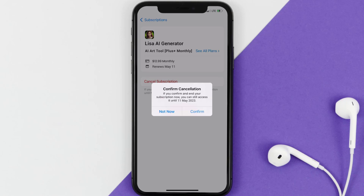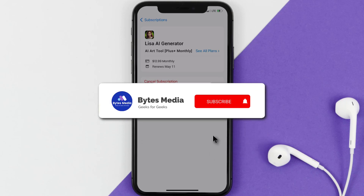The great thing is you can carry on using the app until the subscription date was originally due. Also, deleting the Lisa AI Generator app or your Lisa AI Generator account will not cancel your subscription, and subscriptions renew automatically unless you cancel your subscription manually on your own.